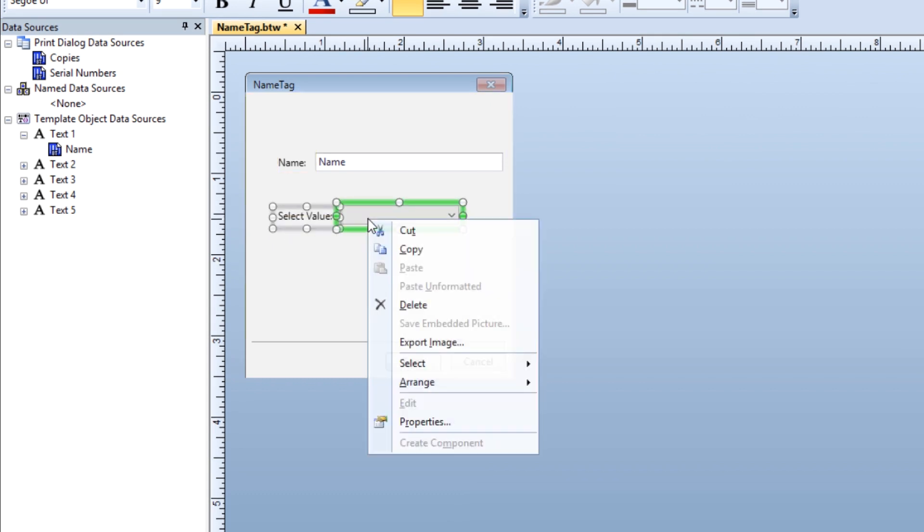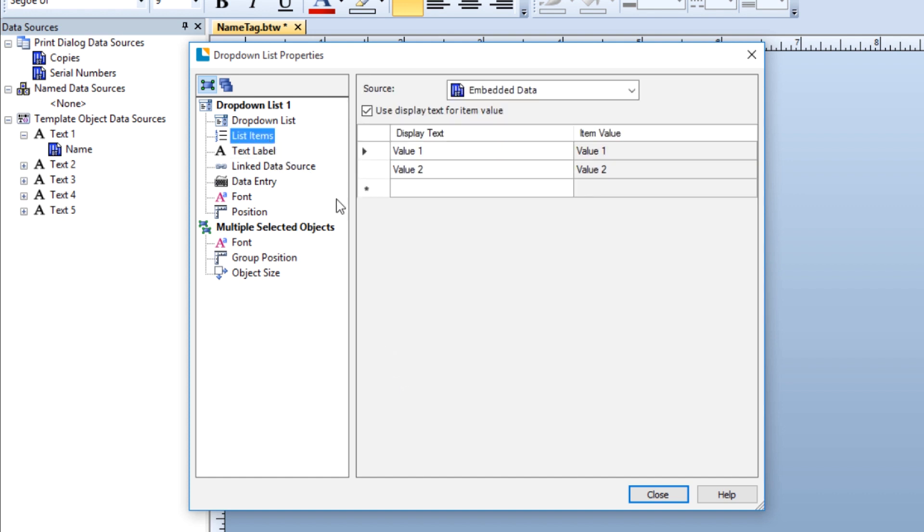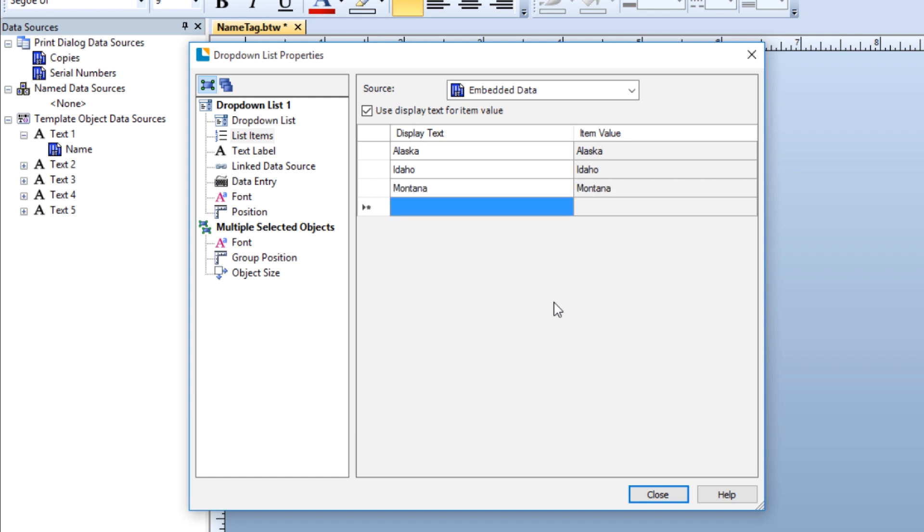To add items to a drop-down list, open the properties dialog for the list and select the list items node in the navigation pane to the left side of the dialog. In the display text column, click on the first cell and type in the item you want to appear on the list. Enter as many items as you wish. Bartender will provide additional cells until your list is complete.